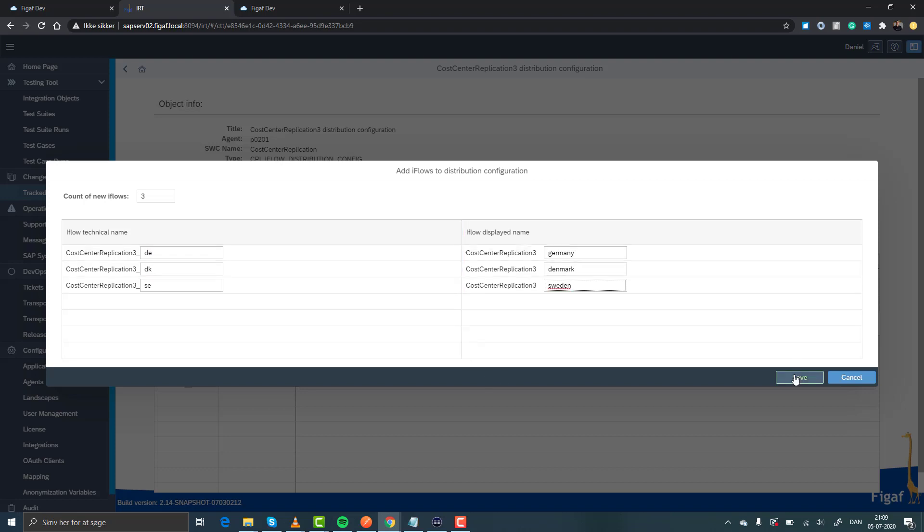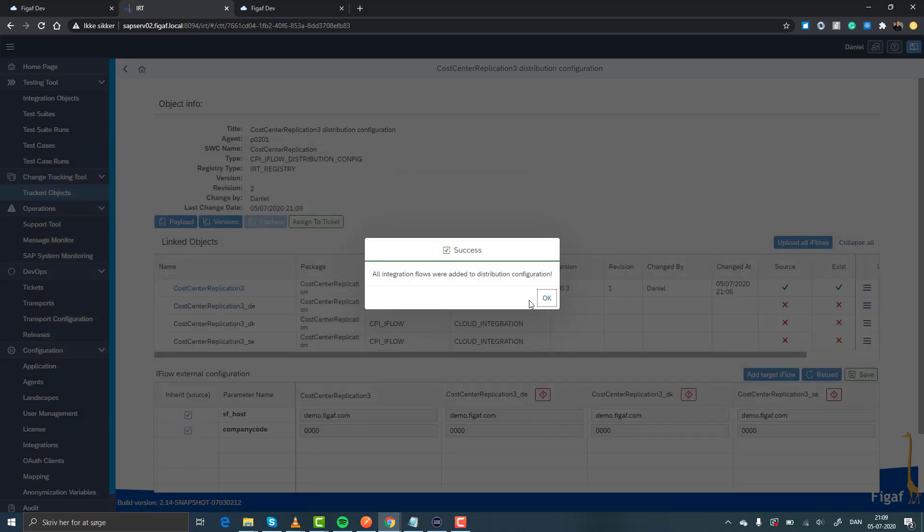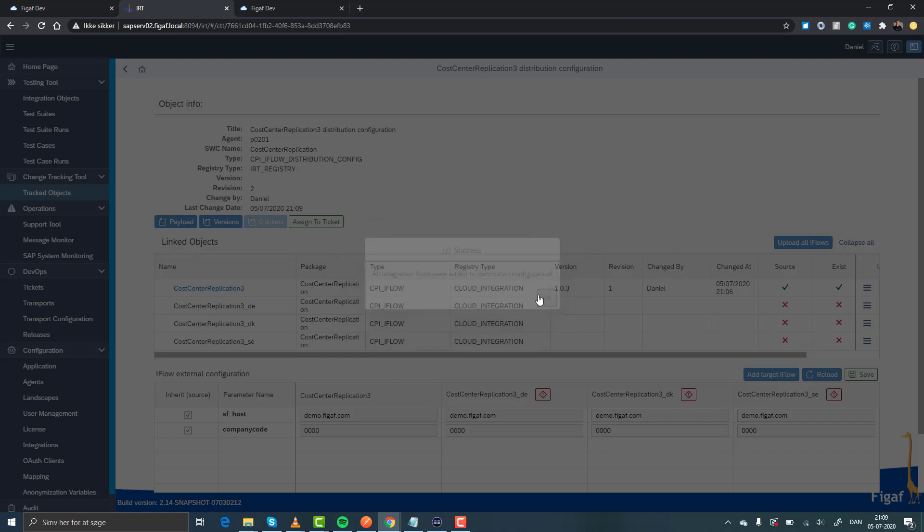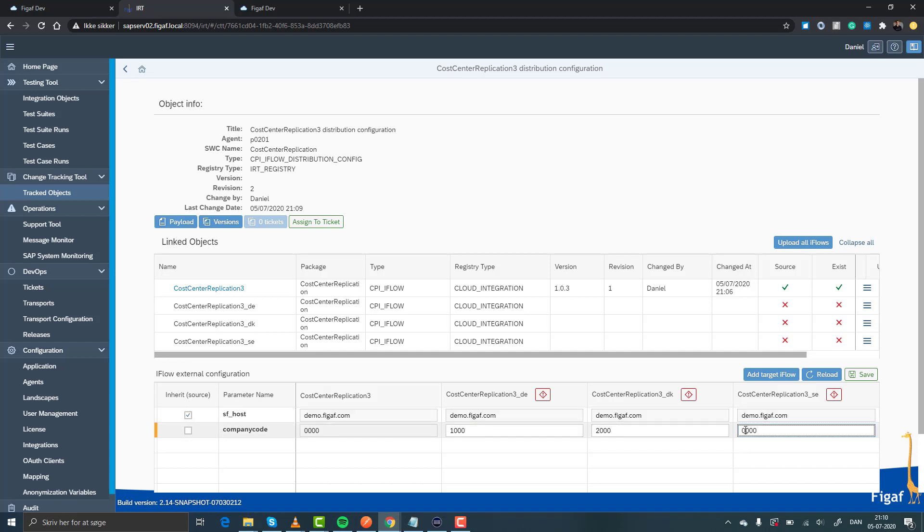So now we have one for each country and we can then define whether or not we want to synchronize it from the host or from other ones. So we will here create one for Germany, that's one, two and three for SE.